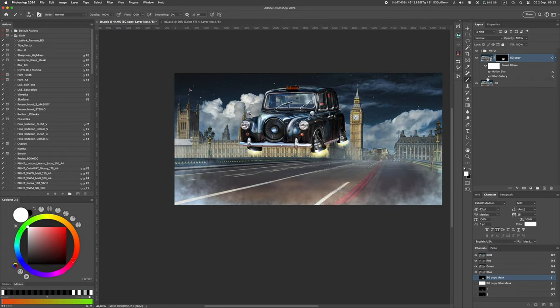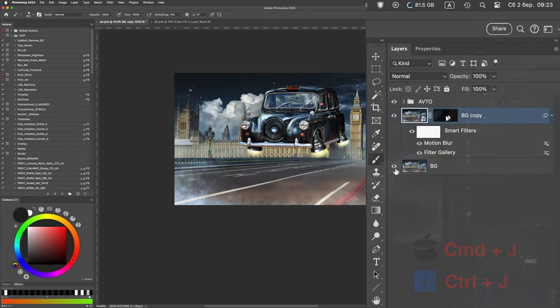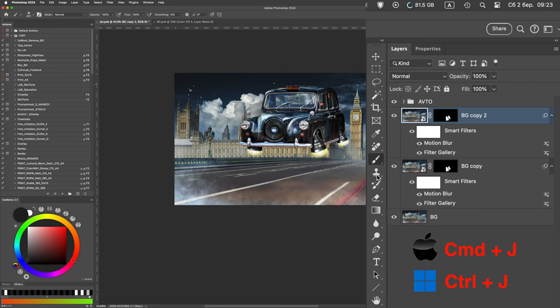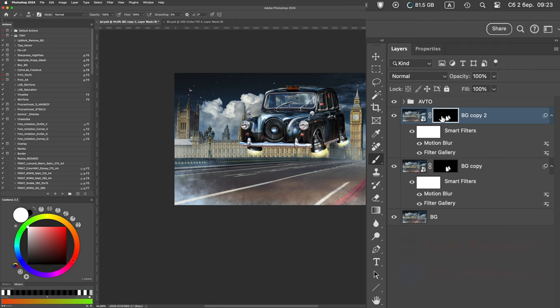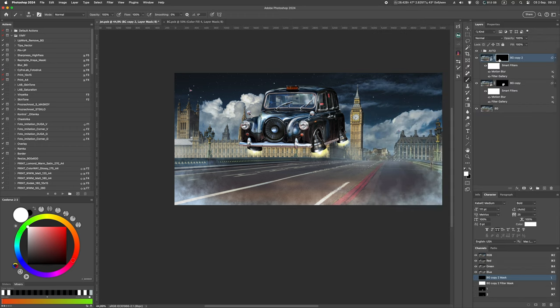If there are several engines and they have different angles, duplicate the layer with our effect. Command J on Mac or Control J on Windows. Fill the mask of the new layer with black color. Command Backspace on Mac or Control Backspace on Windows. And use a white soft brush to draw a new place for the exhaust.